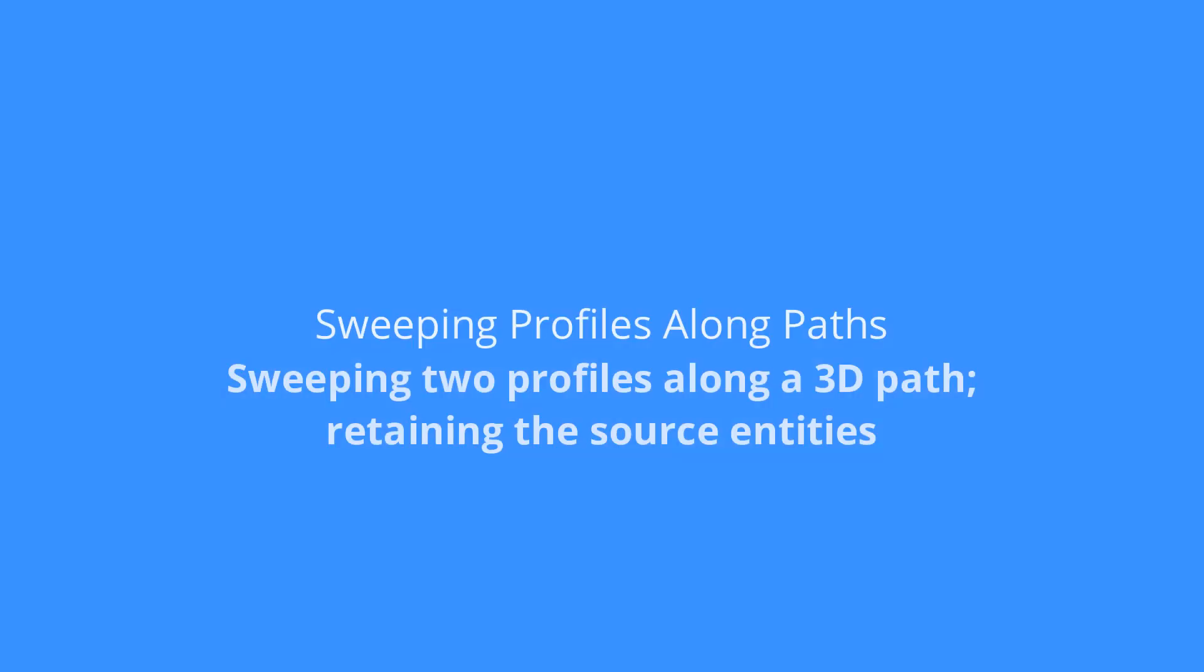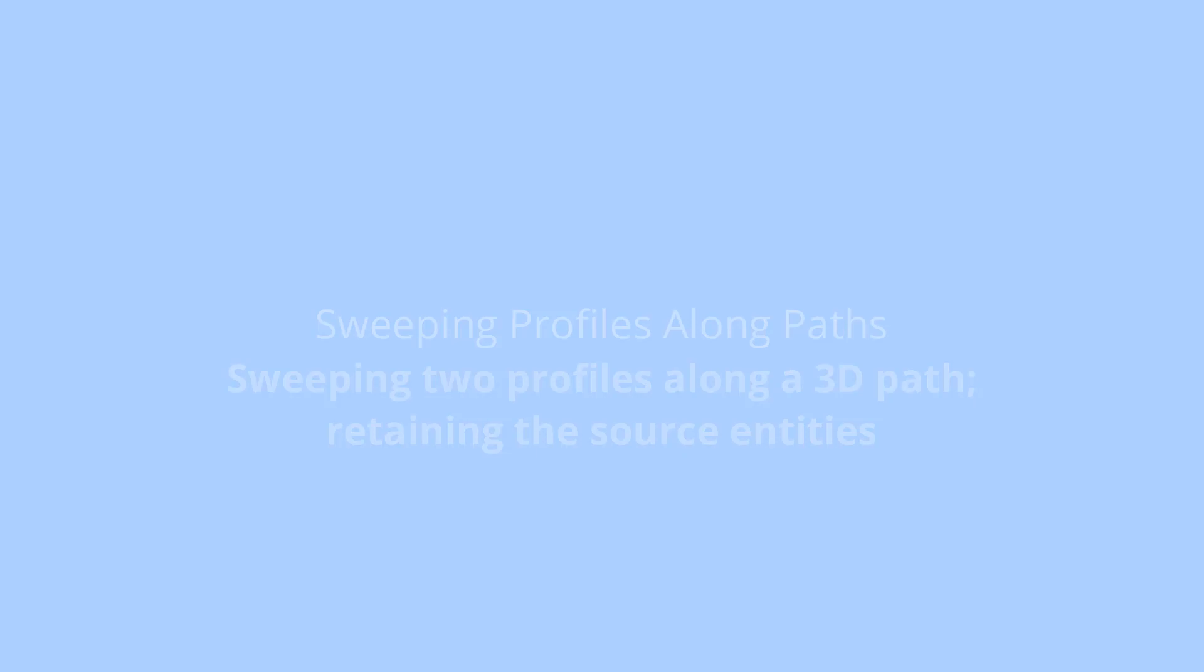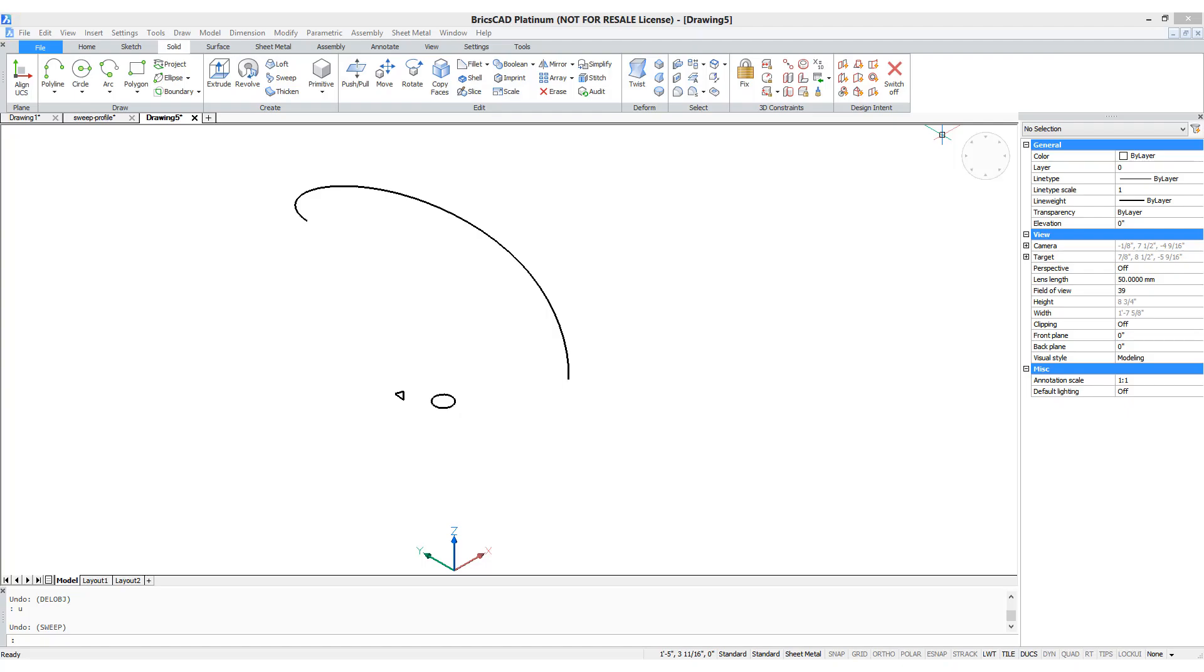Let me switch to modeling mode so that we can better see what it looks like.